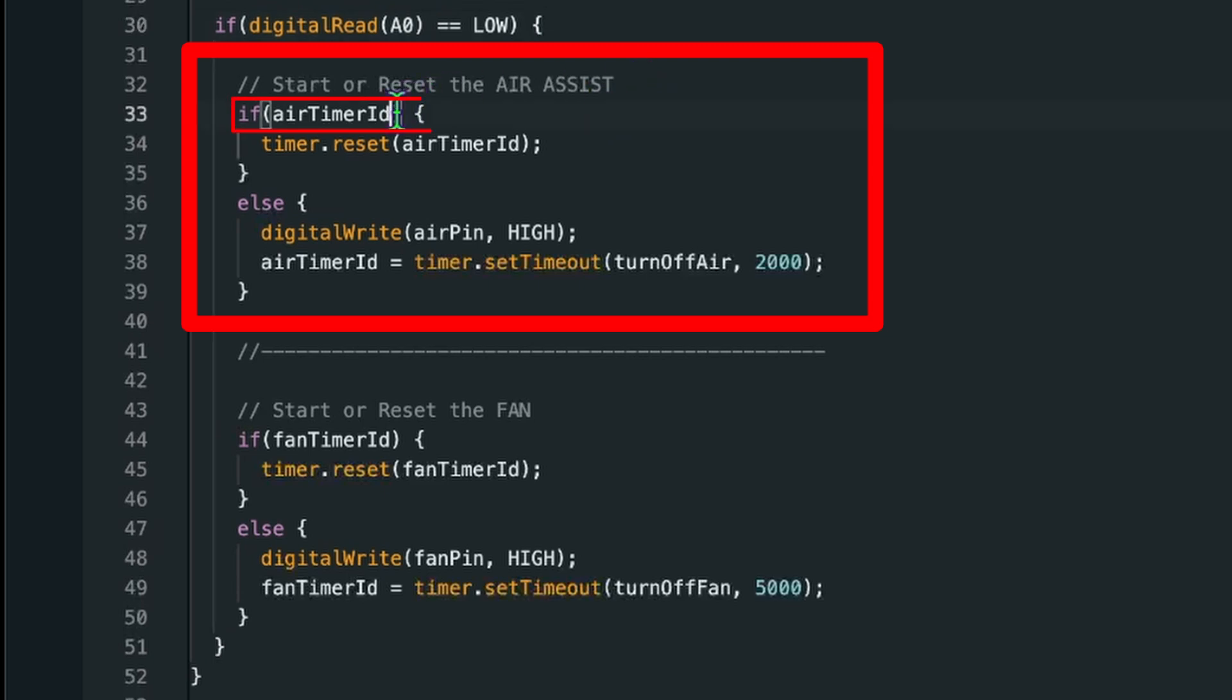We check if the timer ID is set. So the way how C++ and all of the Arduino code is internally working is a zero is a zero. And everything above a zero is recognized as true.